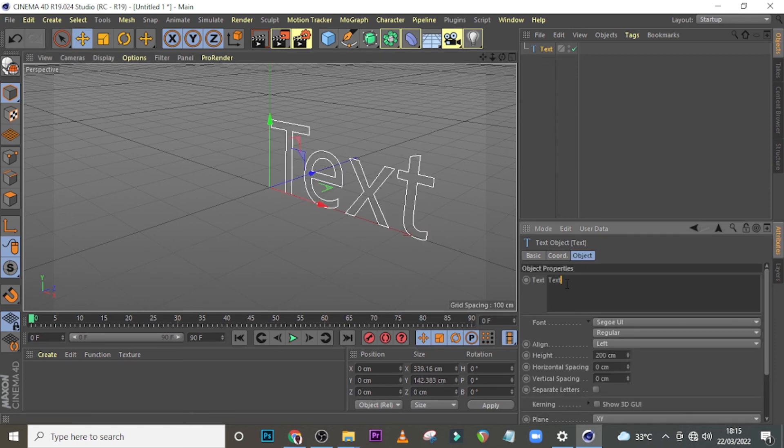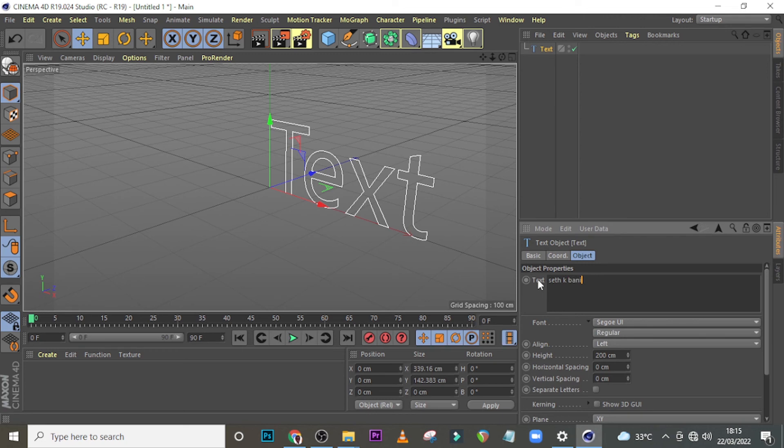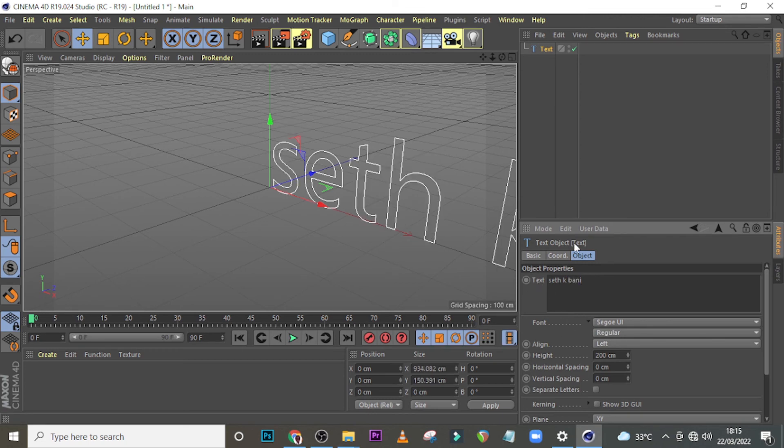Once our text appears, let's click on the text here. Alright, and then let's type over here. Let's just say Seth K Banie, right? And then let's click somewhere here. Now we're going to have it like this, okay?